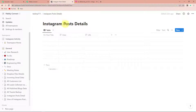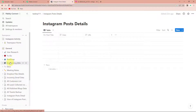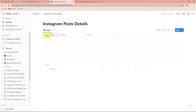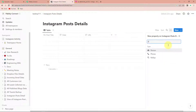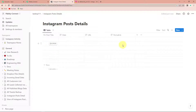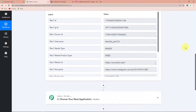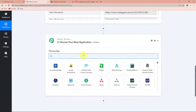Let me show you the Notion database. This is my Notion dashboard — we have different team spaces and within this team space we have multiple pages. I already have created a page named 'Instagram Post Details' with the following column fields: post title, date, URL, and I am going to add another column field which is permalink. Now I am going to take you back to Pabbly Connect and the action application would be Notion.